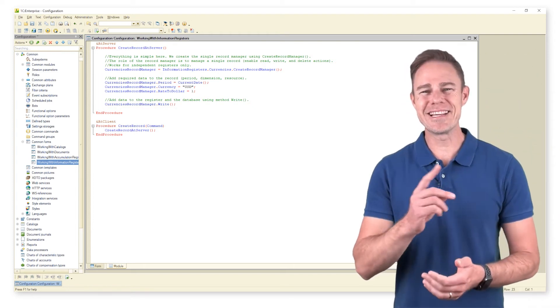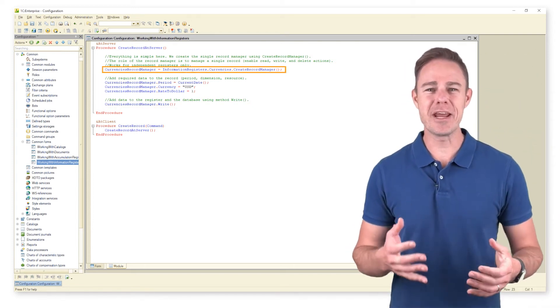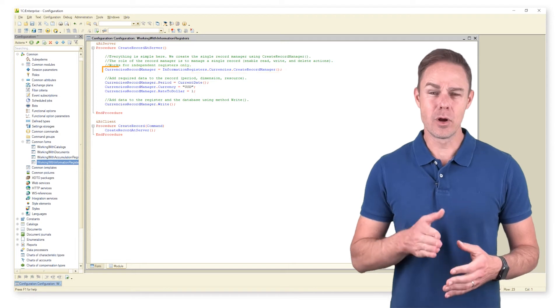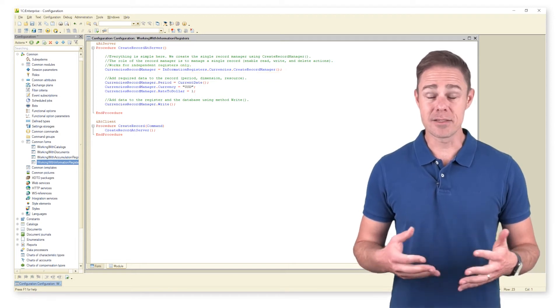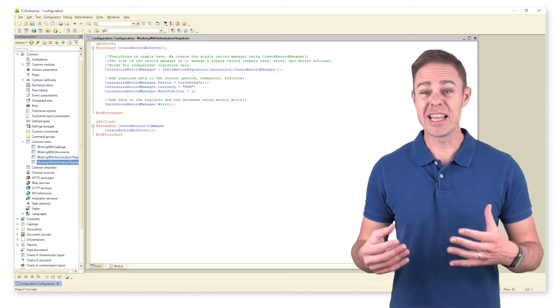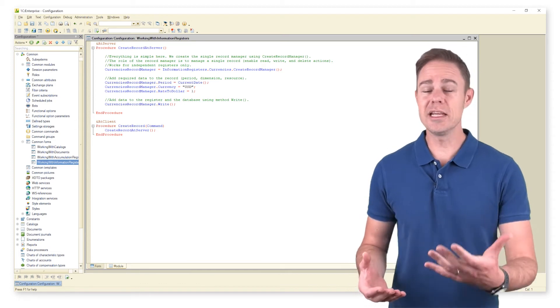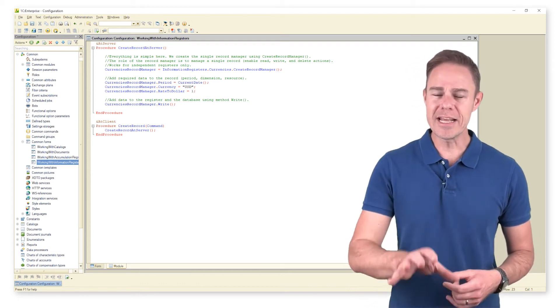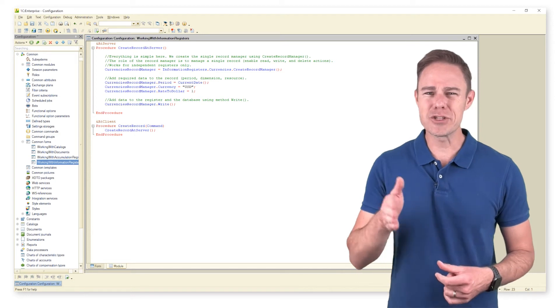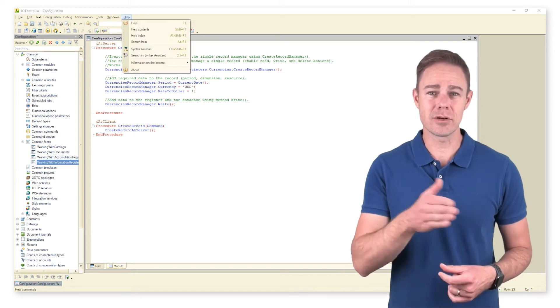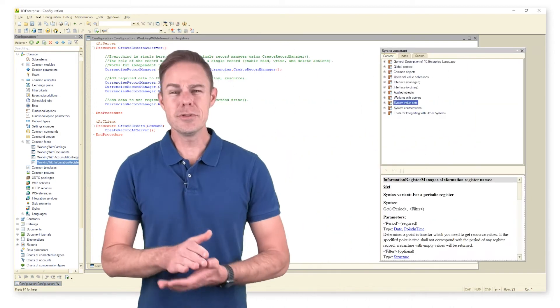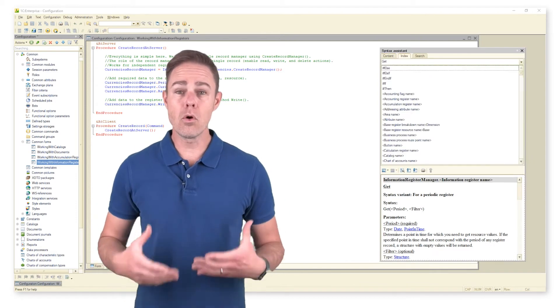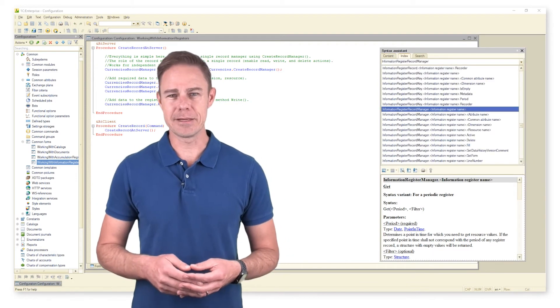First we create the single record manager with method create record manager. The role of this record manager is to manage single records. We can either add, read, or delete a record from a register. Thus we have created an object of type information register record manager currencies.